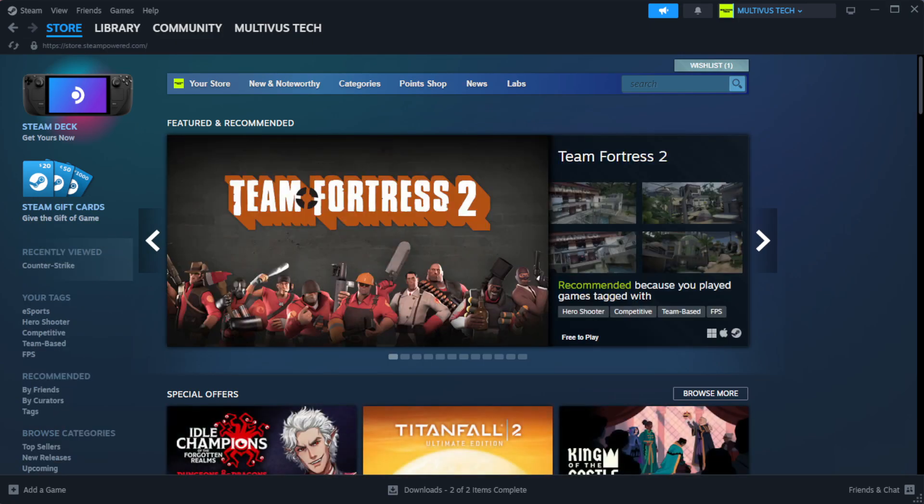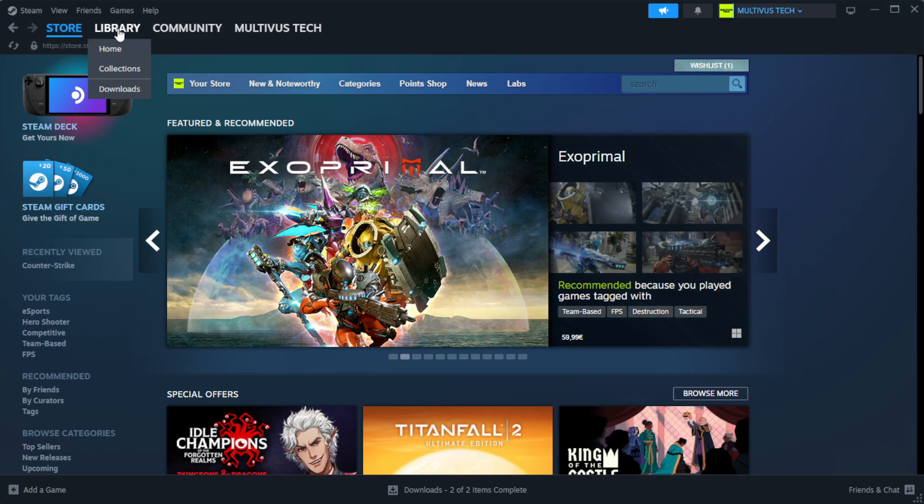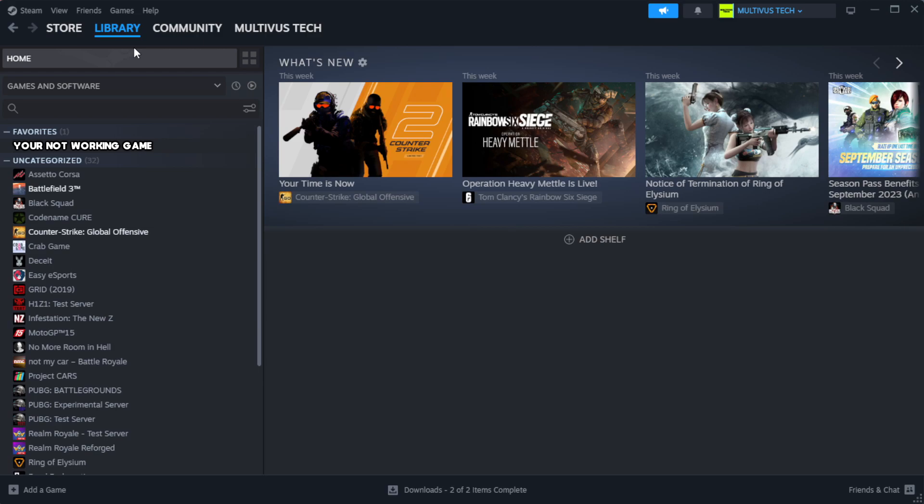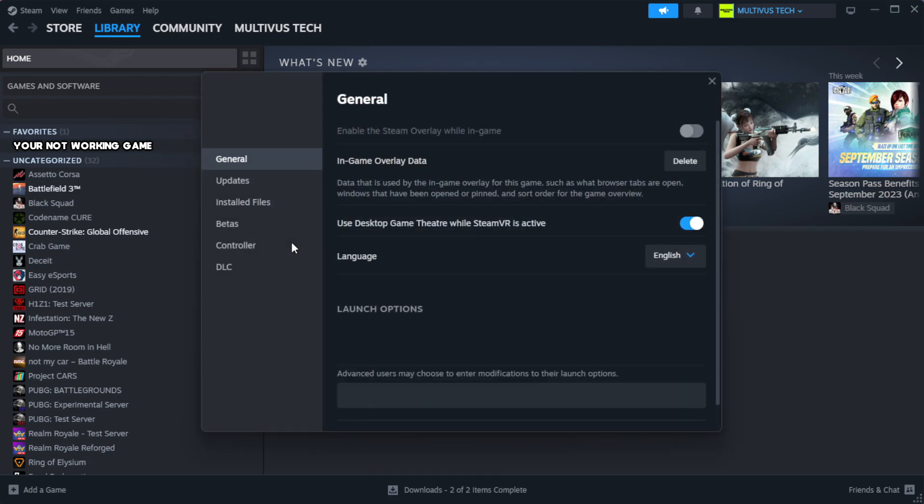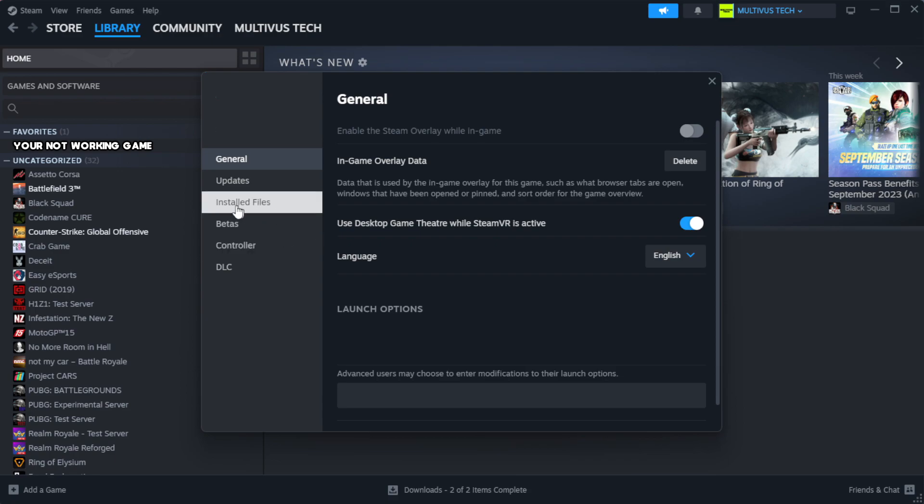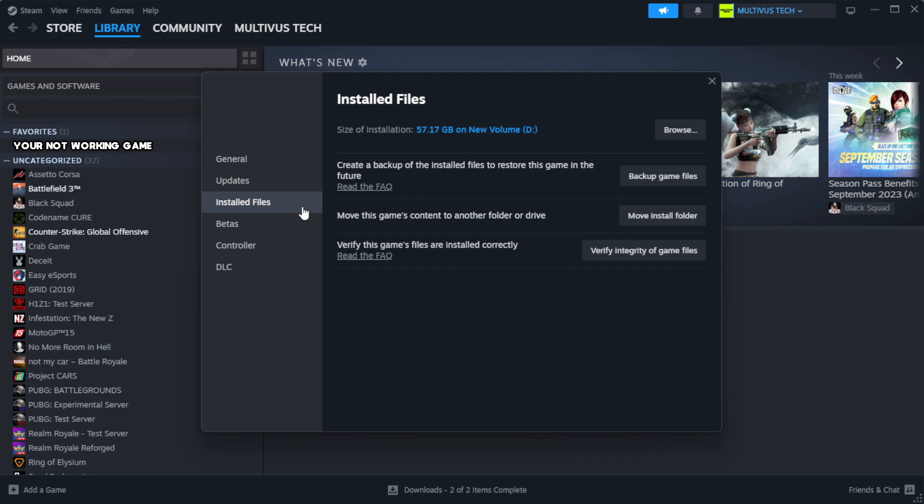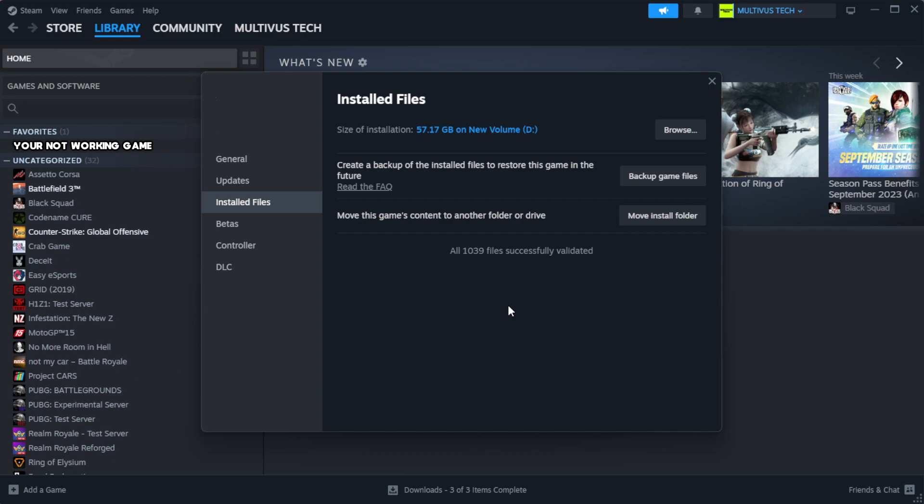Open Steam. Go to the library. Right-click your not working game and click properties. Click local files. Click verify integrity of game files. Wait.